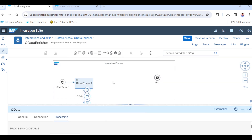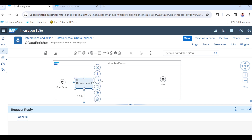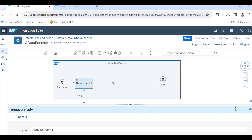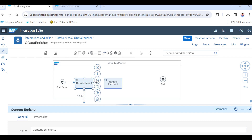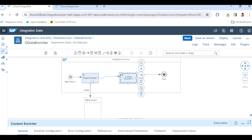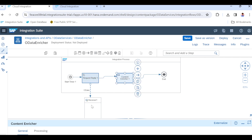Next, I will take one more external call — the enricher step. The enricher also pulls data like request-reply, but it enriches the input data. Whatever message is coming in as input, the content enricher will combine that input data with whatever data it is fetching from the receiver and enrich or combine both payloads.